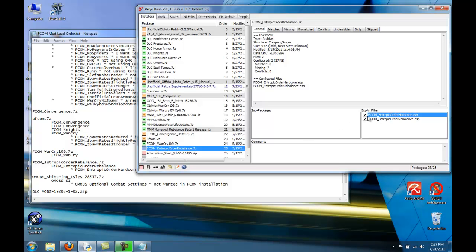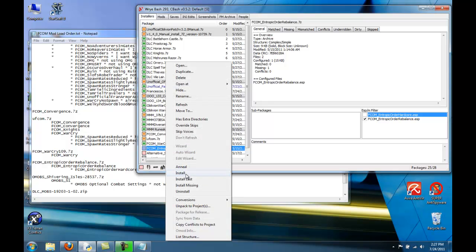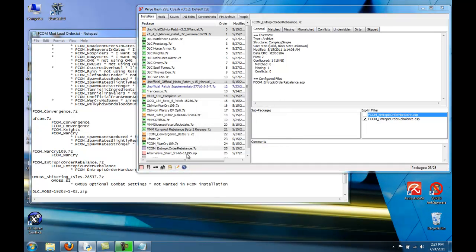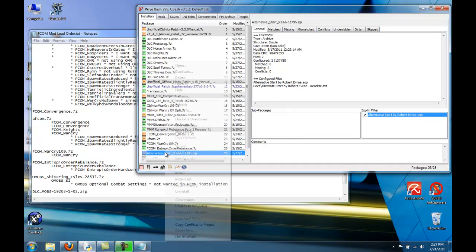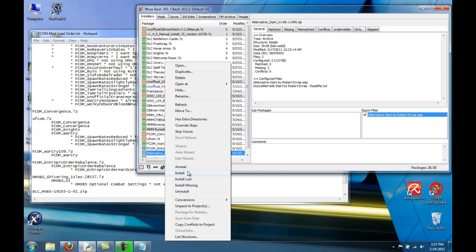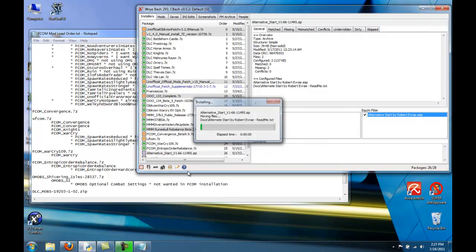Install one or the other. I'm going to just use Rebalance. And then you can install Alternative Start.